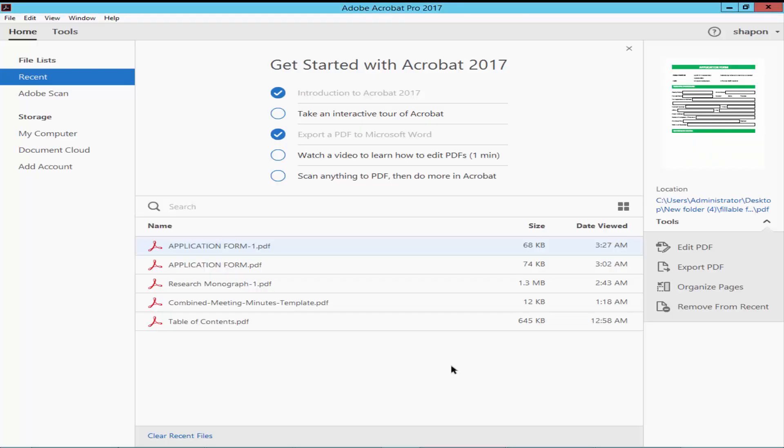Assalamualaikum. In this video, I'll show you how to calculate subtraction with custom script in PDF using Adobe Acrobat Pro. Let's get started. Open a PDF file.